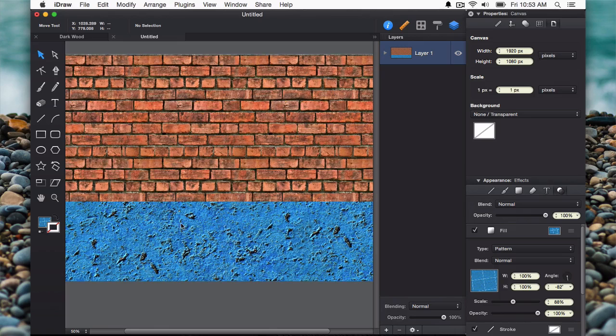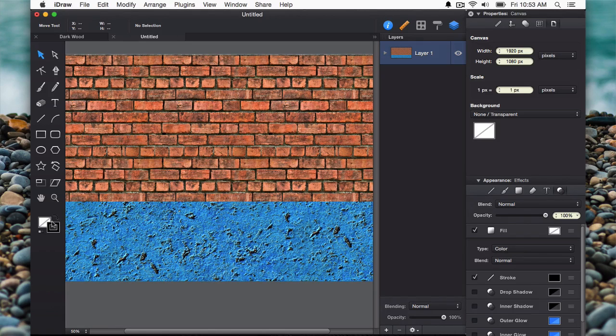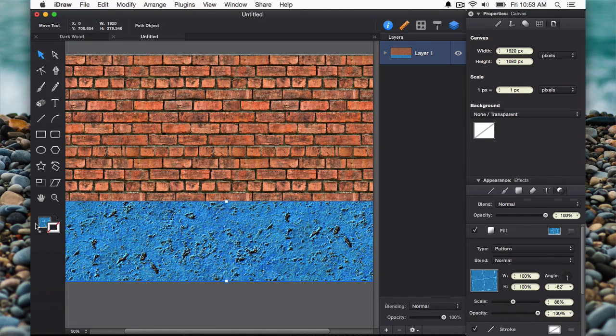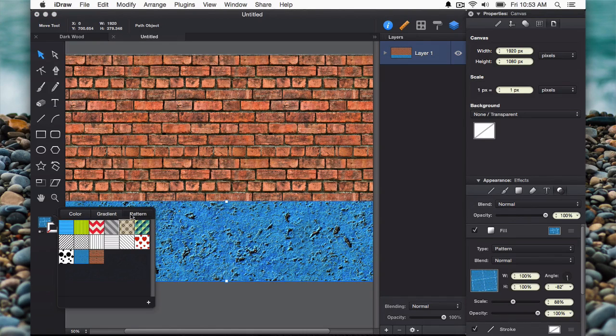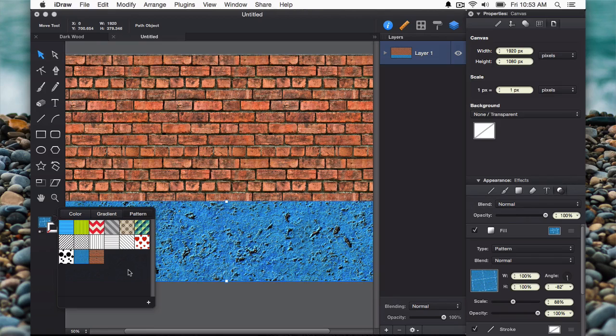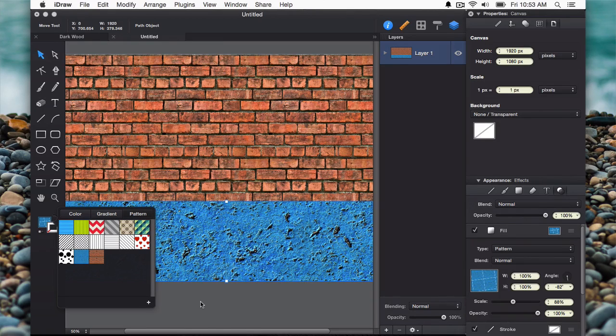So it's that easy to create and modify your pattern fills in iDraw 2.5. My name's Josh. Thanks for watching.